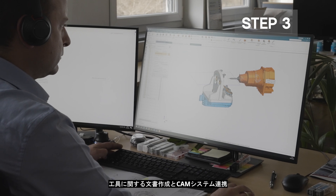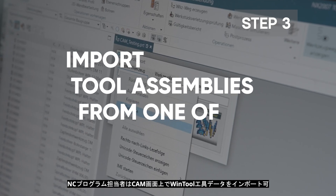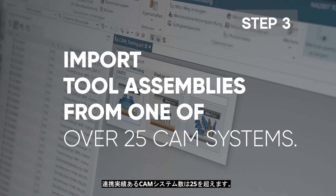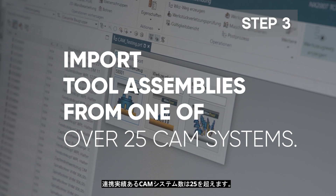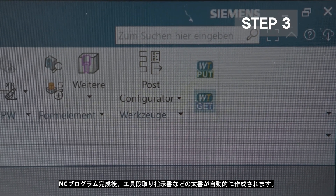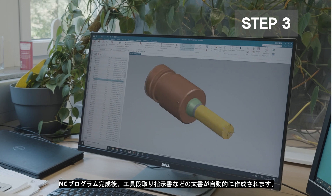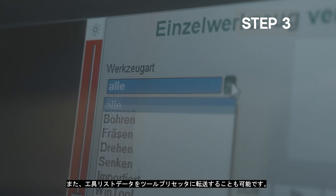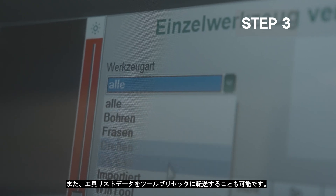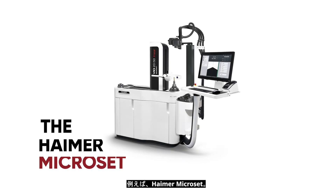Step 3: Tool documentation and CAM integration. The programmer imports the tool assemblies from one of over 25 CAM systems. After the program is completed, the tool documentation is automatically created. The tool list can also be transferred to any pre-setting devices, for example, the Hamer microset.